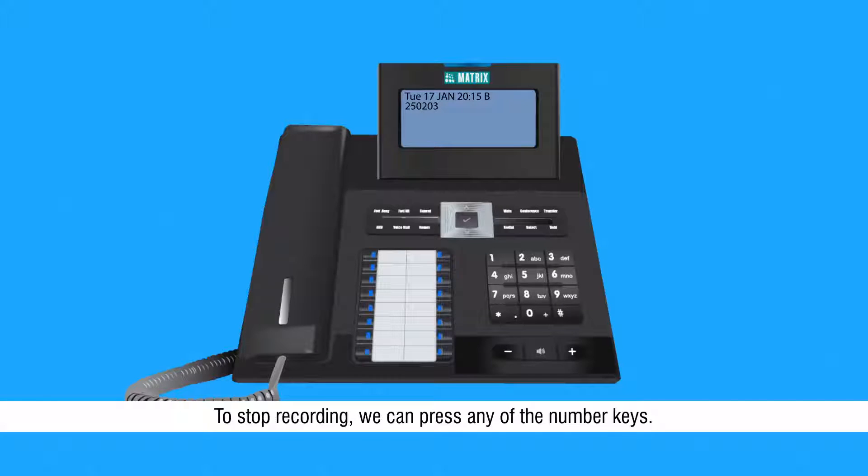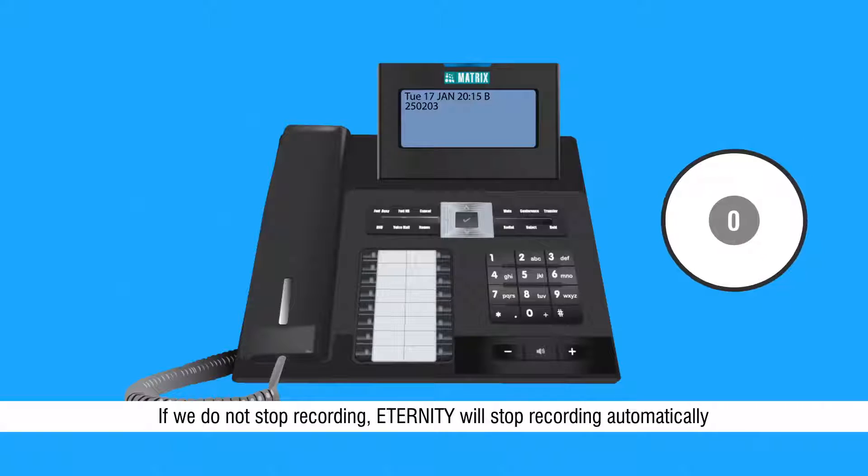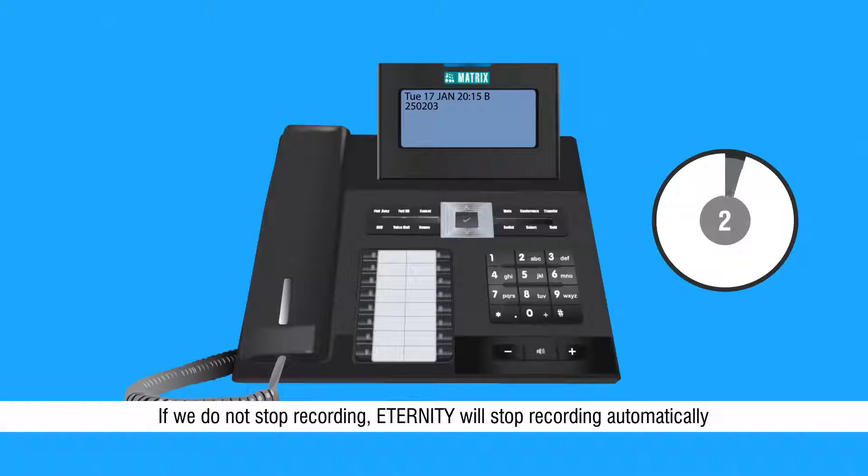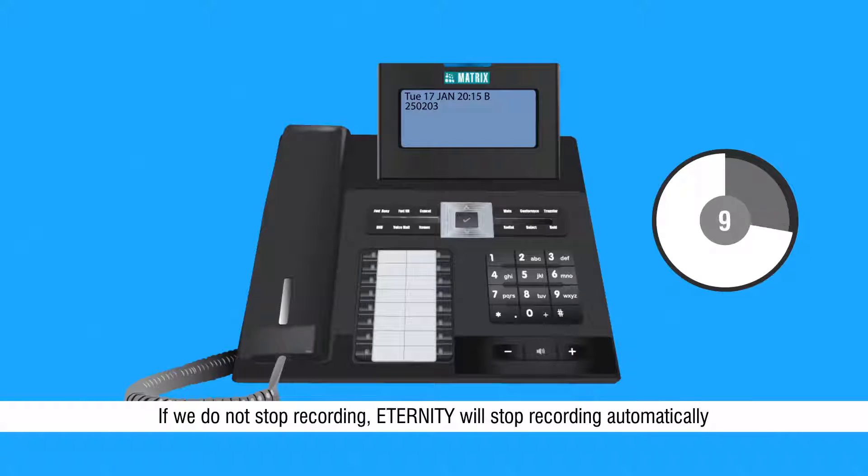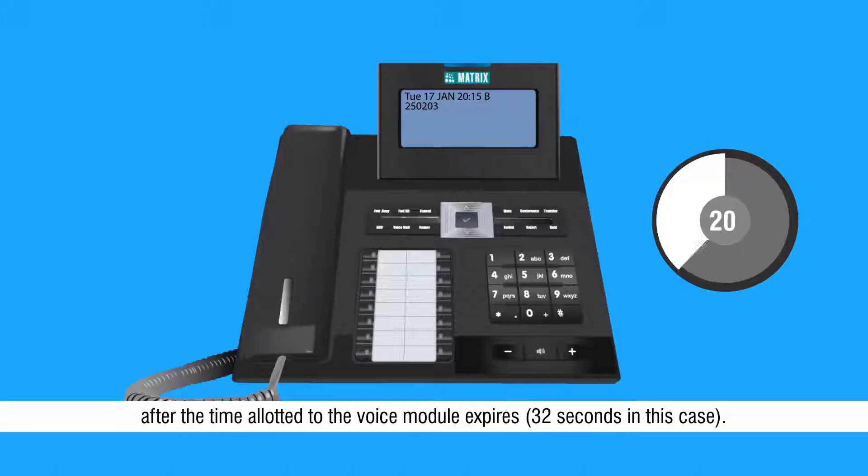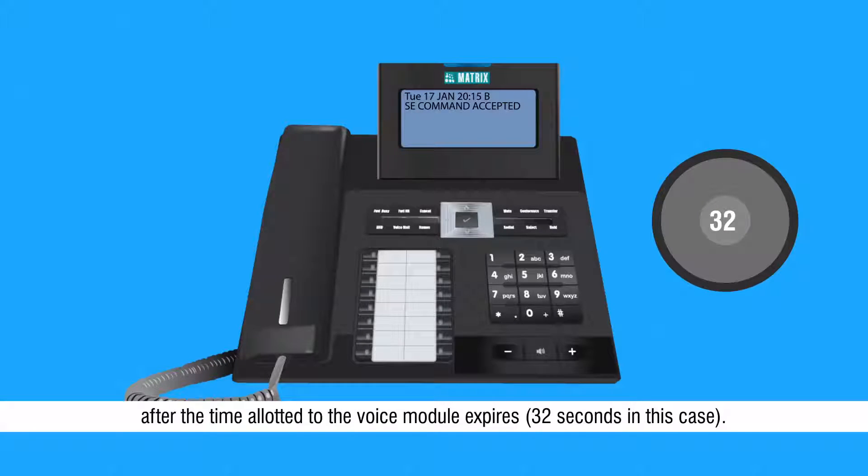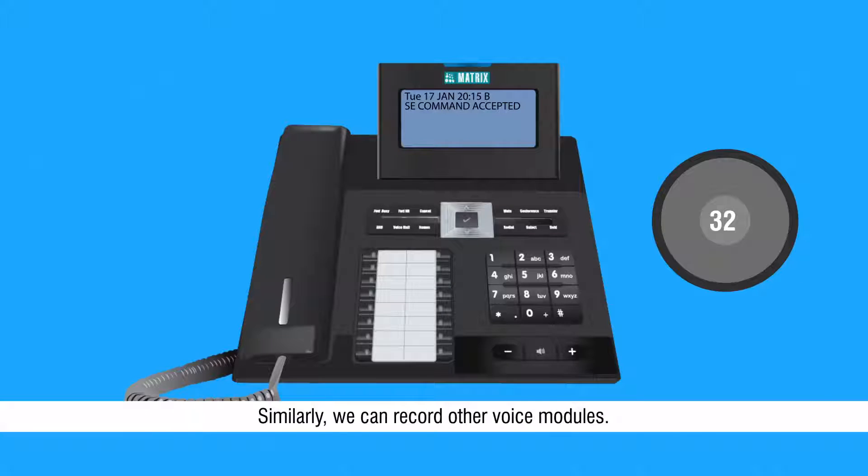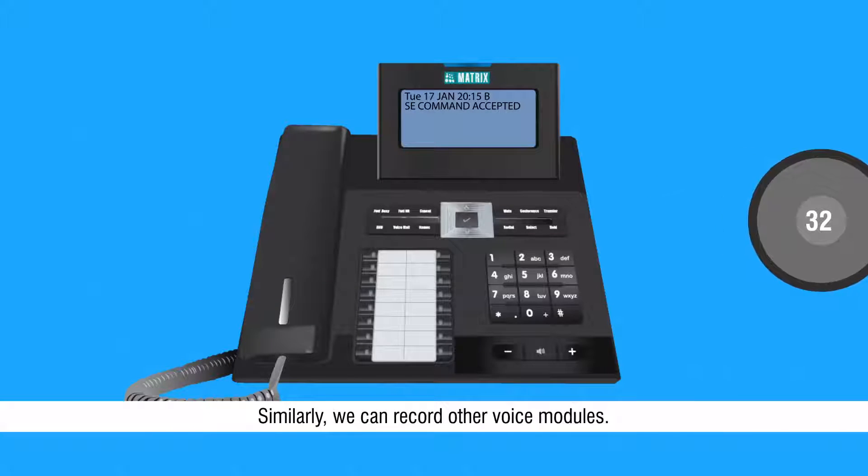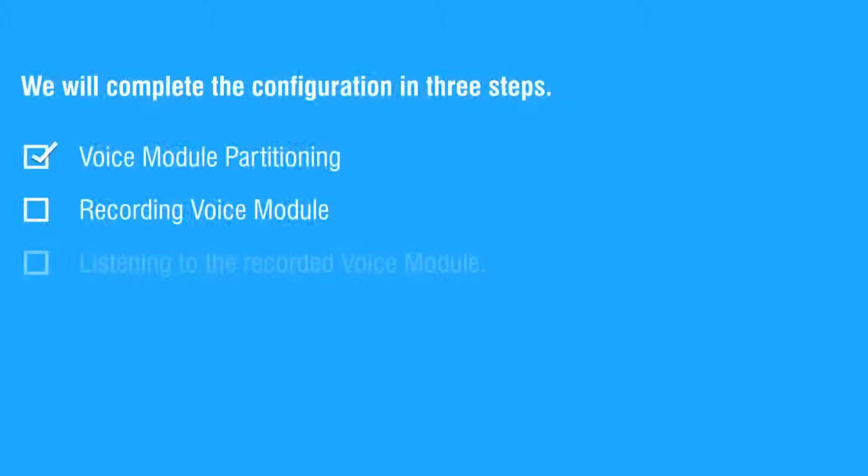To stop recording, we can press any of the number keys. If we do not stop recording, SARVAM UCS will stop recording automatically after the time allotted to the voice module expires, that is 32 seconds in this case. Similarly, we can record other voice modules. This completes the second step.